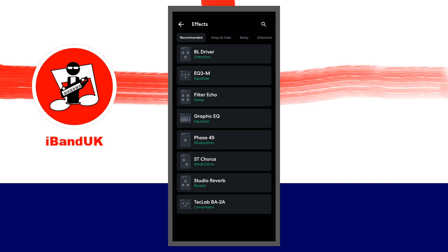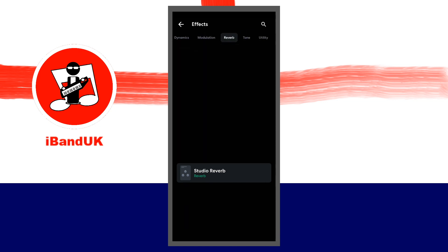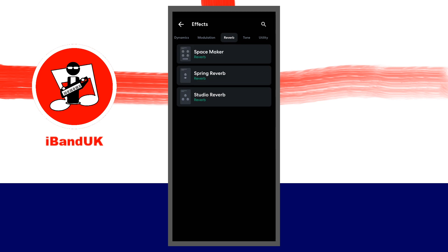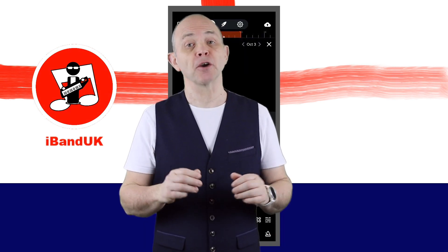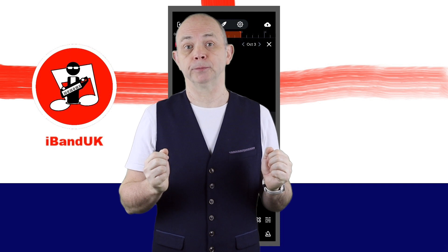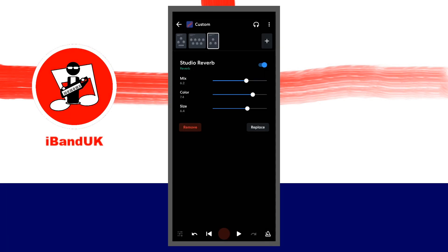At the top of the FX screen scroll through the tabs and tap on the Reverb tab. Then tap on Studio Reverb. The Studio Reverb is good for giving the sound a more acoustic feel. Move the dot on the slider to the right of the word Mix to adjust the volume of the reverb. Move the dot on the slider to the right of the word Size to adjust the time length of the reverb.